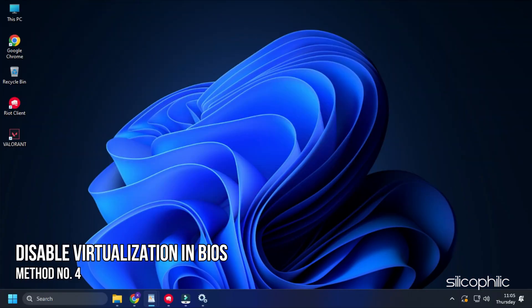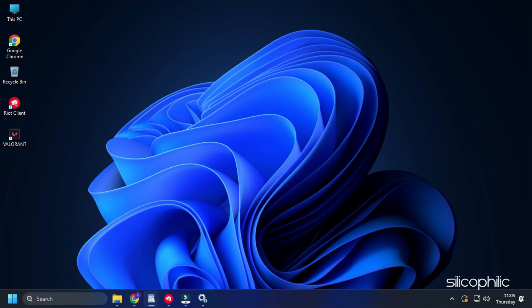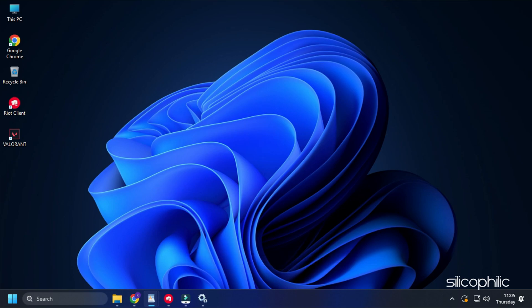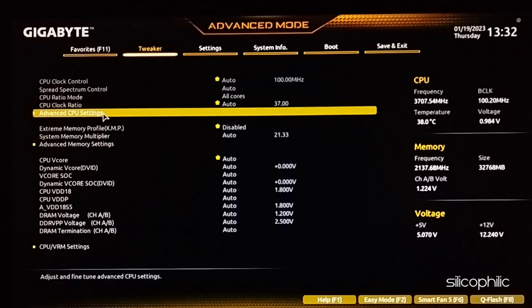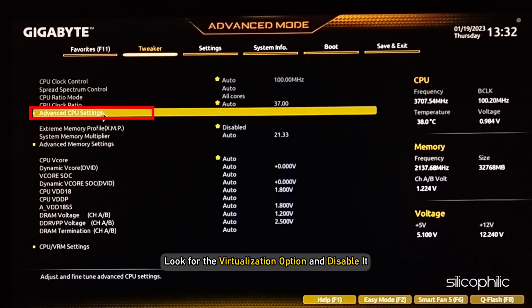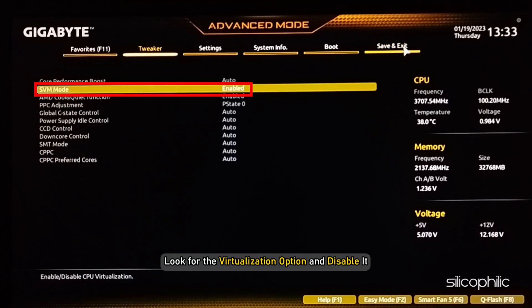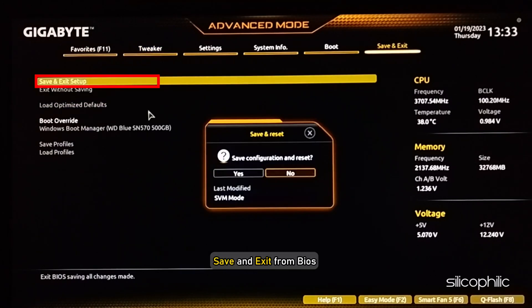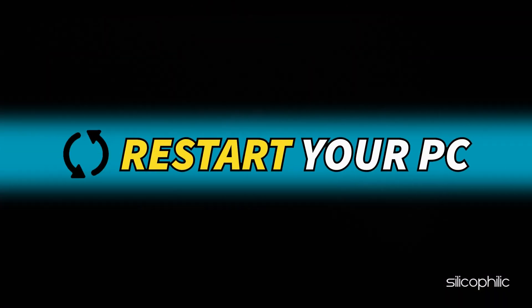Method 4. If you have Virtualization on in your BIOS, then it can conflict with Valorant and cause this error. Restart your PC and press the BIOS key of your motherboard to enter BIOS. Look for the Virtualization option and disable it. Save and exit from BIOS and restart your PC.